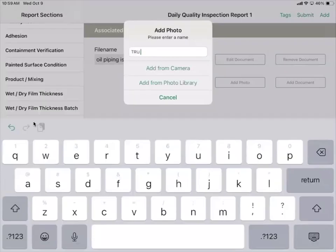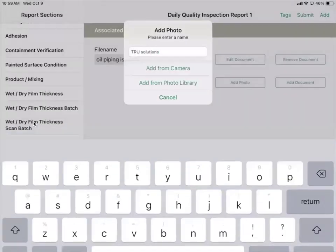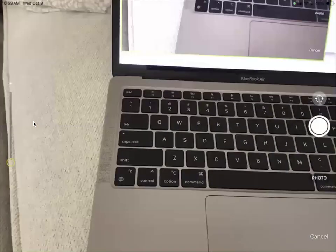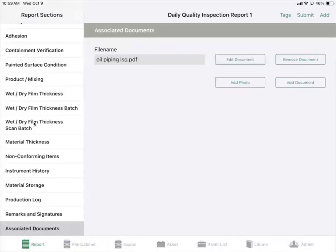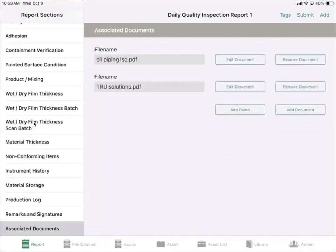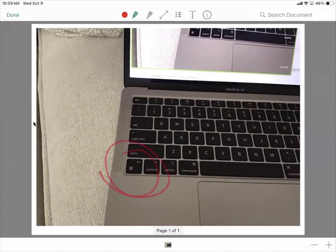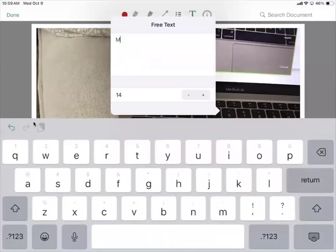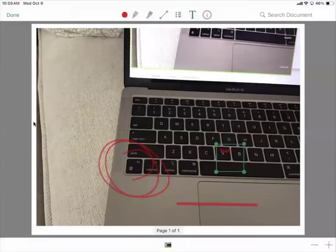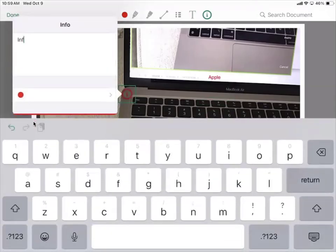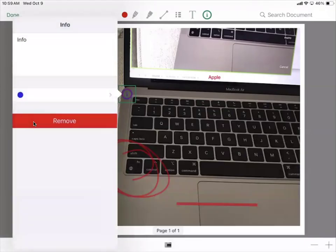You can click Add Photo, then Add from Camera. Once the document or picture is uploaded, you can click Edit Document and mark it up. You'll see different tools at the top where you're able to circle things, highlight any words, measure anything, add text, and add any additional information. You can also change the color if needed.